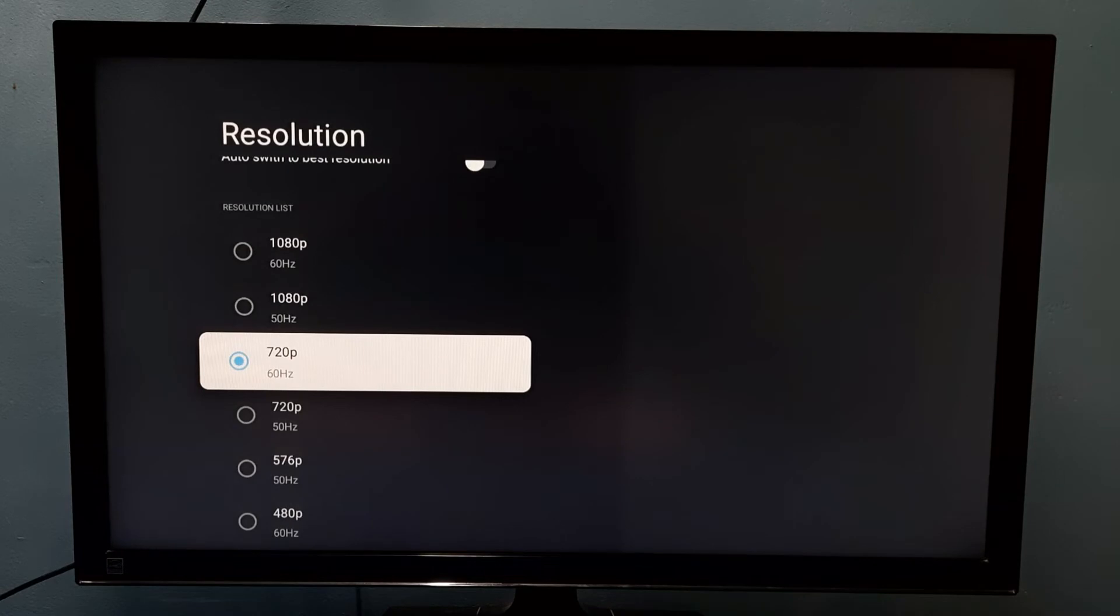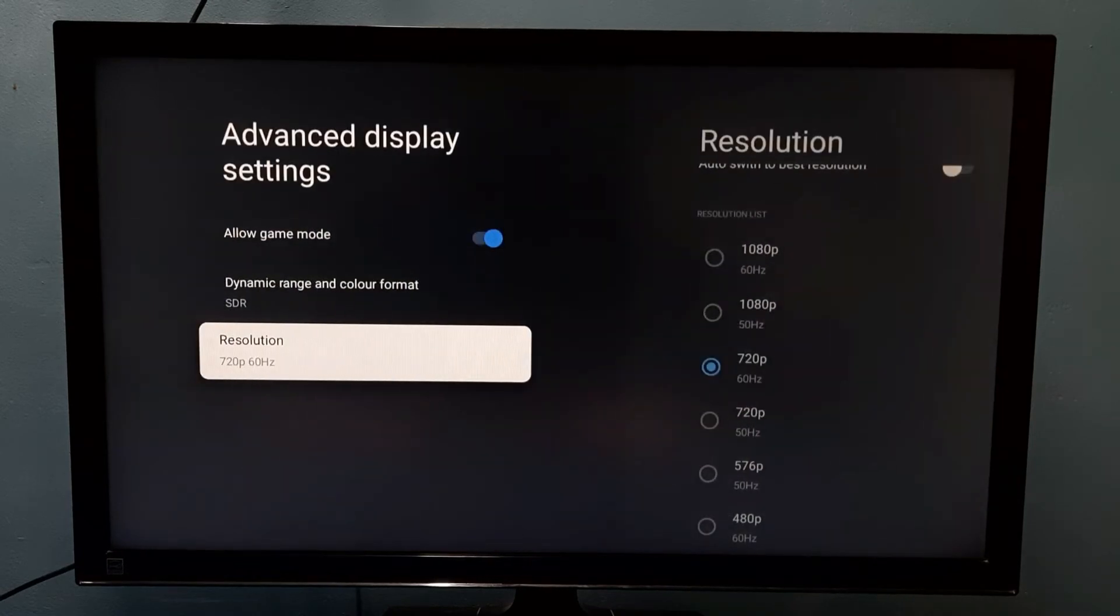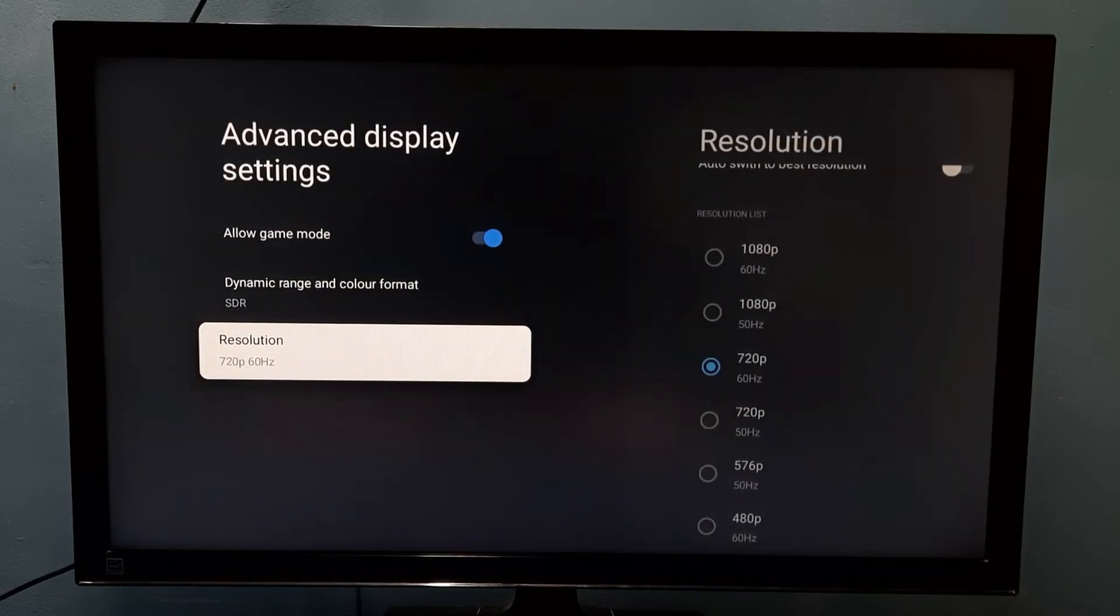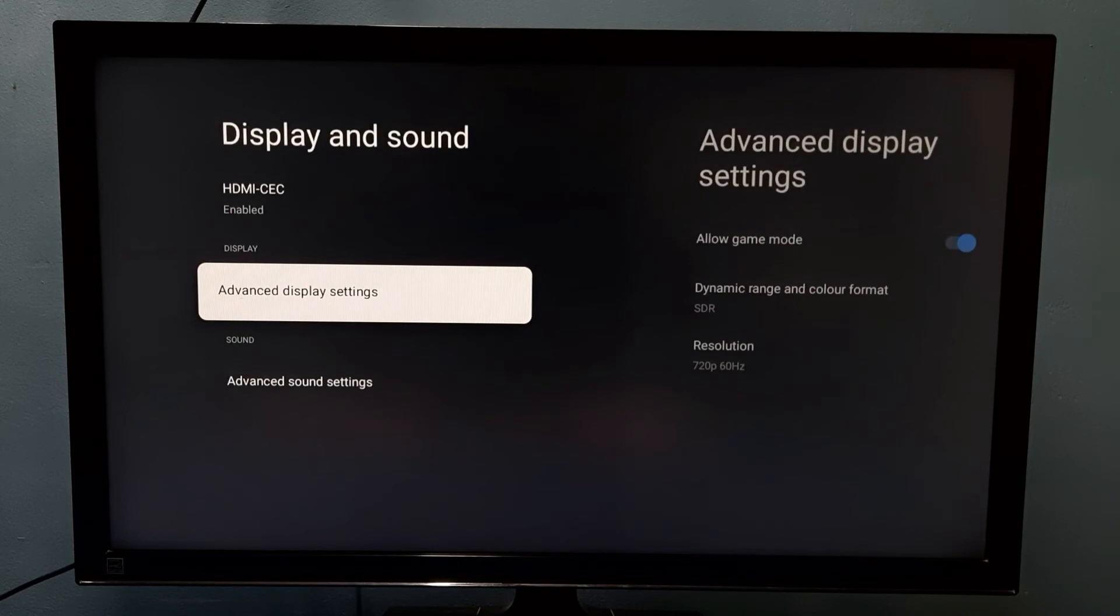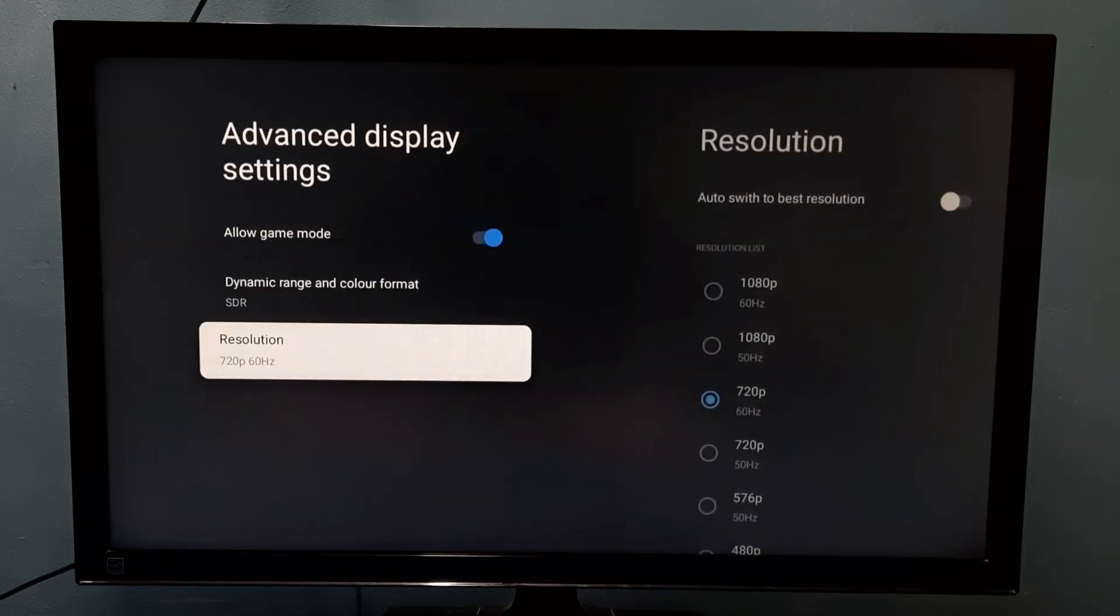Done. So now I have changed display resolution to 720p, so you can see that here.